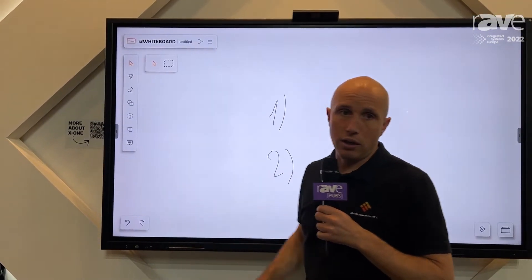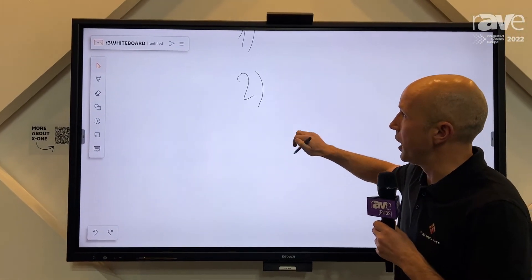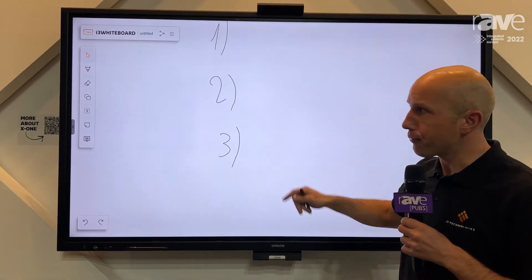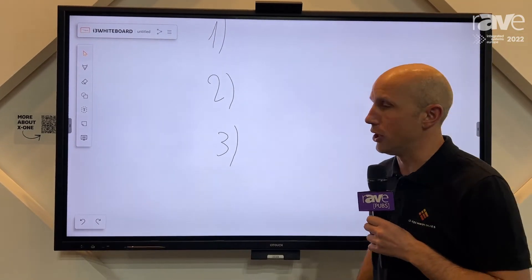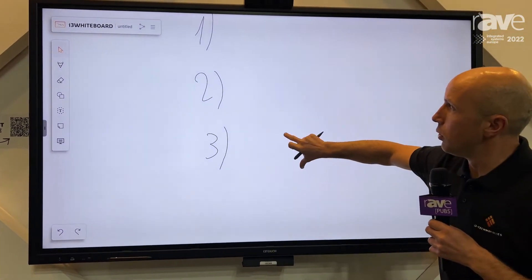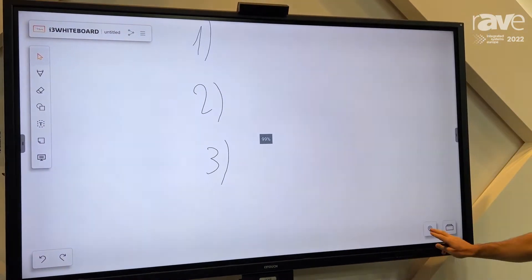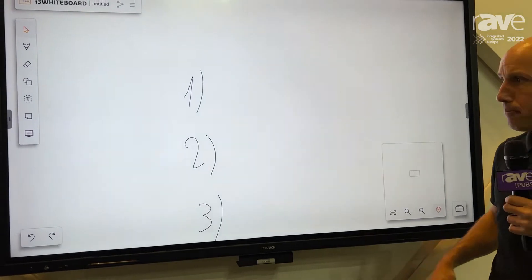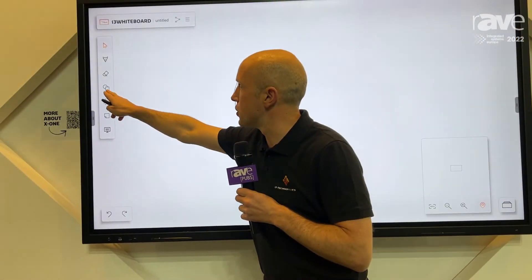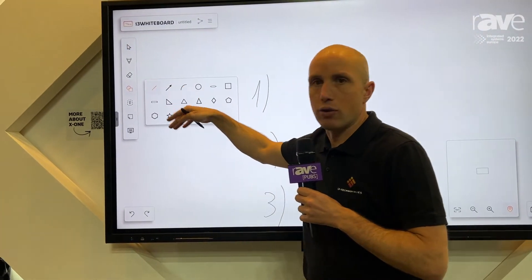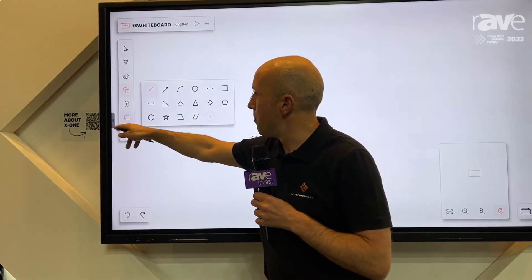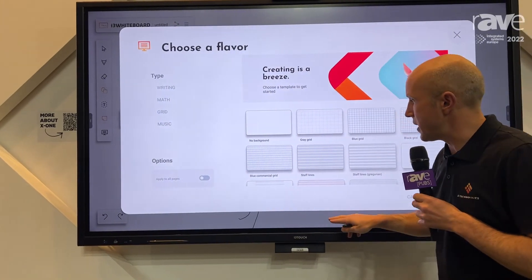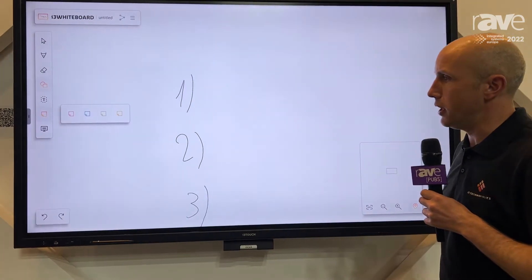We are working in an infinite canvas. If you are running out of space, you just move everything up, left, or right — quickly done. We can also zoom in and out, of course. We have a mini map here that helps you to get back to the start. There are a lot of other functions — if you need objects, sticky notes, backgrounds, all is there, standard, as you need it.